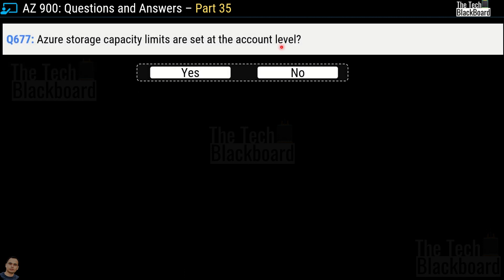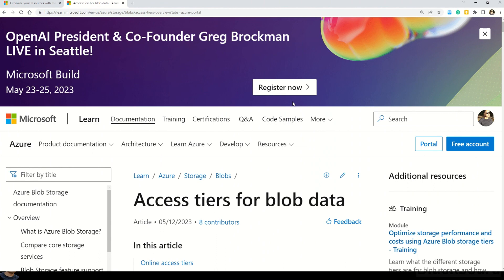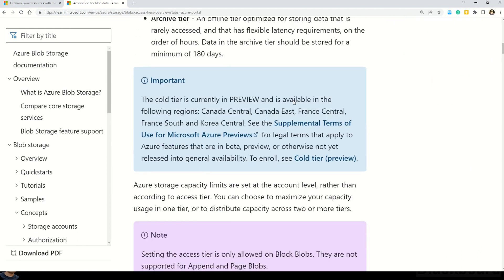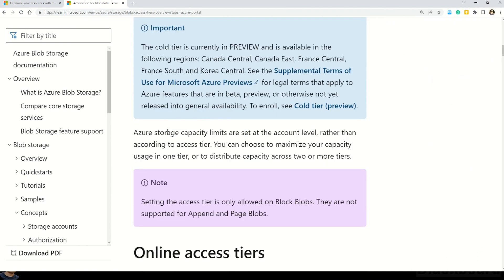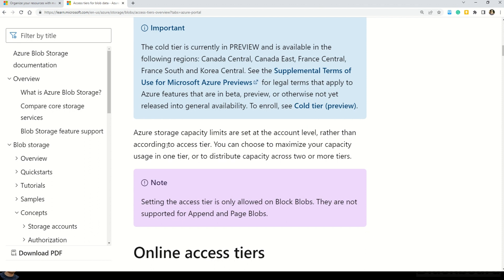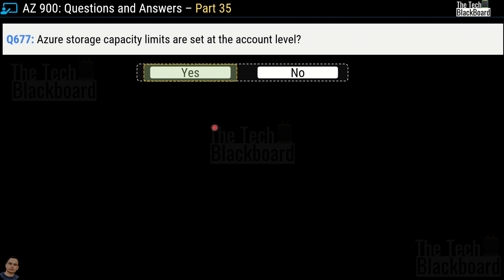Question number 677: Azure storage capacity limits are set at account level — yes or no? The correct answer is yes. The Microsoft documentation confirms that Azure storage capacity limits are set at account level rather than according to the access tier. That's why we pick yes as the answer.